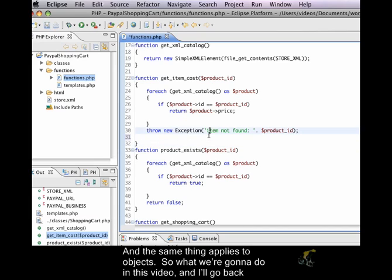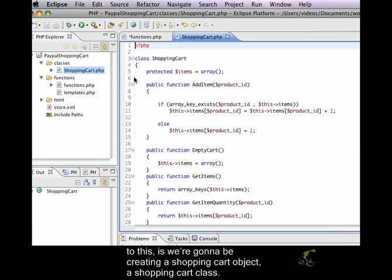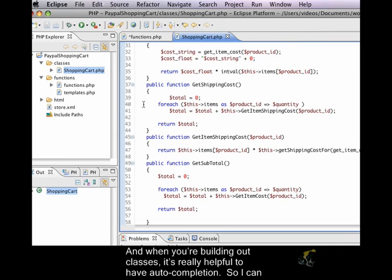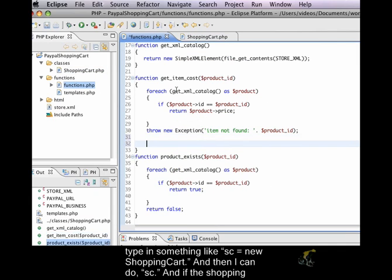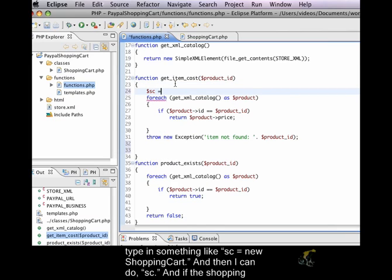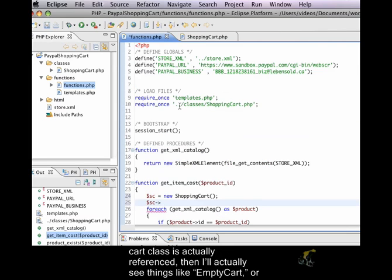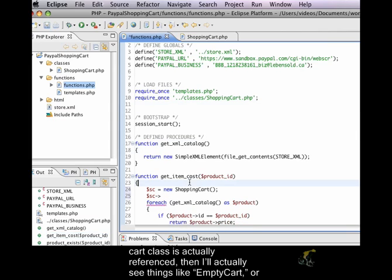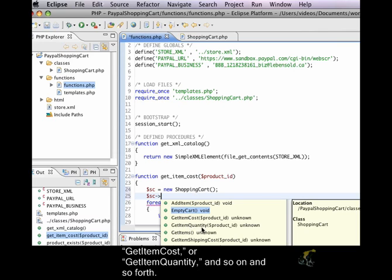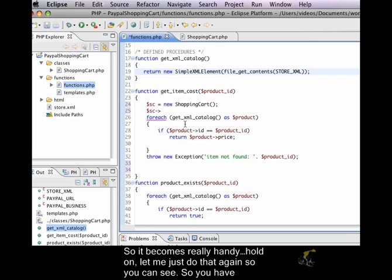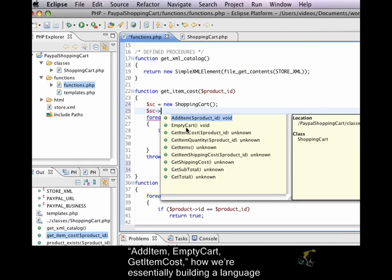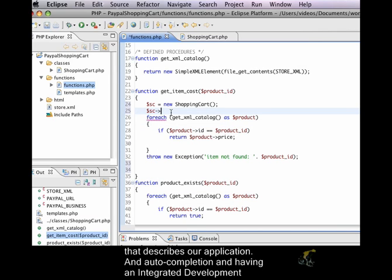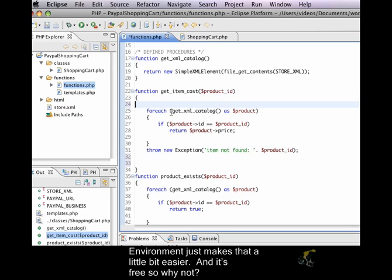So, what we're going to do in this video, and I'll go back to this, is we're going to be creating a shopping cart object, a shopping cart class. And when you're building out classes, it's really helpful to have auto-completion. So, I can type in something like sc equals new shopping cart. And then I can do sc. And if the shopping cart class is actually referenced, then I'll actually see things like empty cart, or get item cost, or get item quantity, and so on and so forth. So, it becomes really handy. Hold on, let me just do that again so you can see. So, you have add item, empty cart, get item cost.